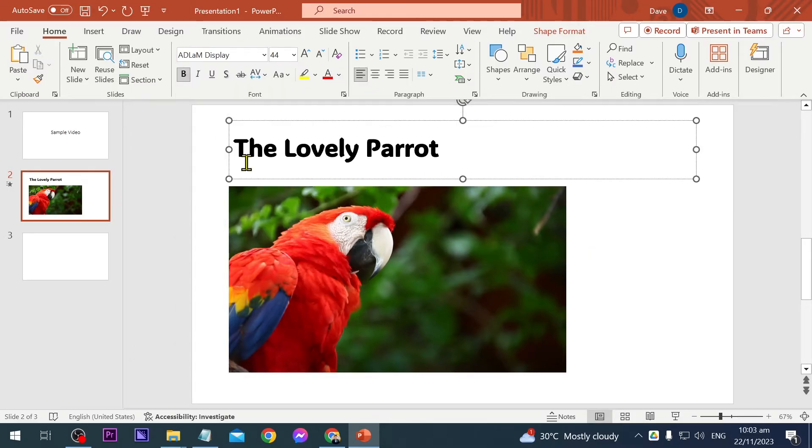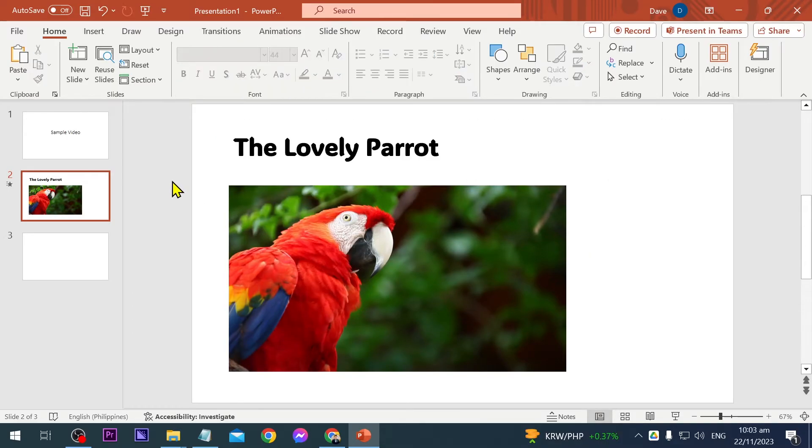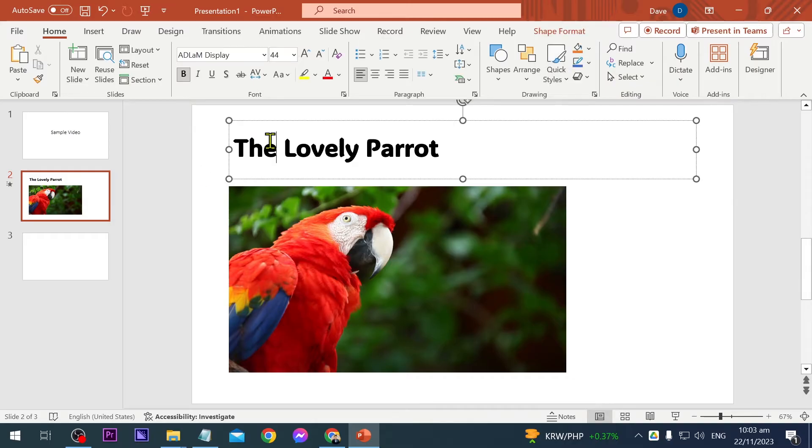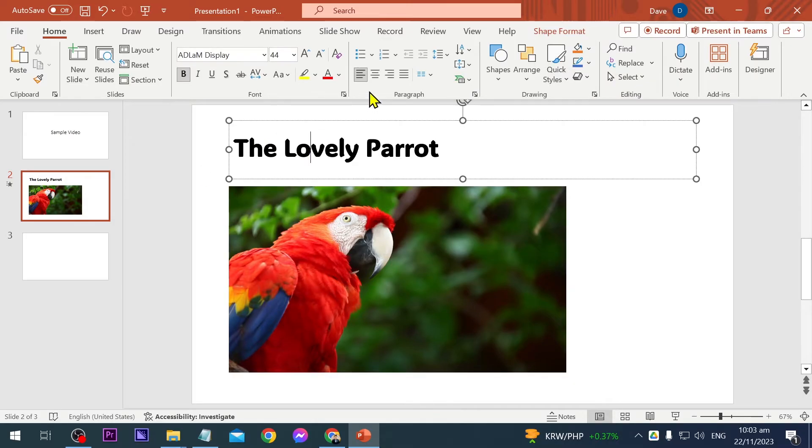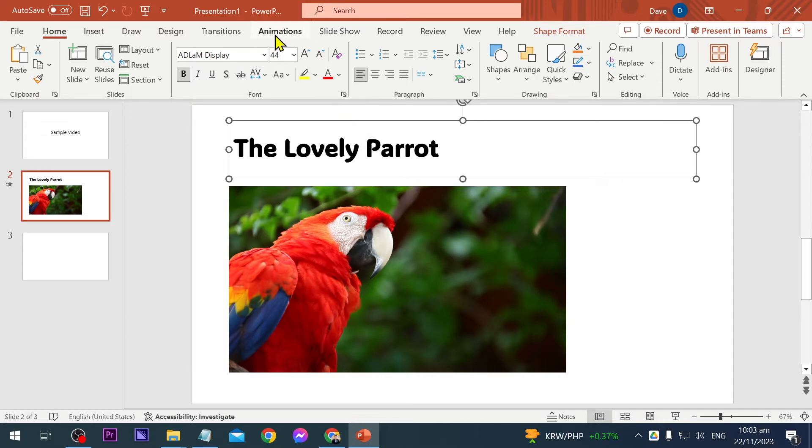For example, this one here. I'm going to add an animation to the title as well as to the video. First things first is the title. Go ahead and click that one, and then we're going to select animation here at the top.